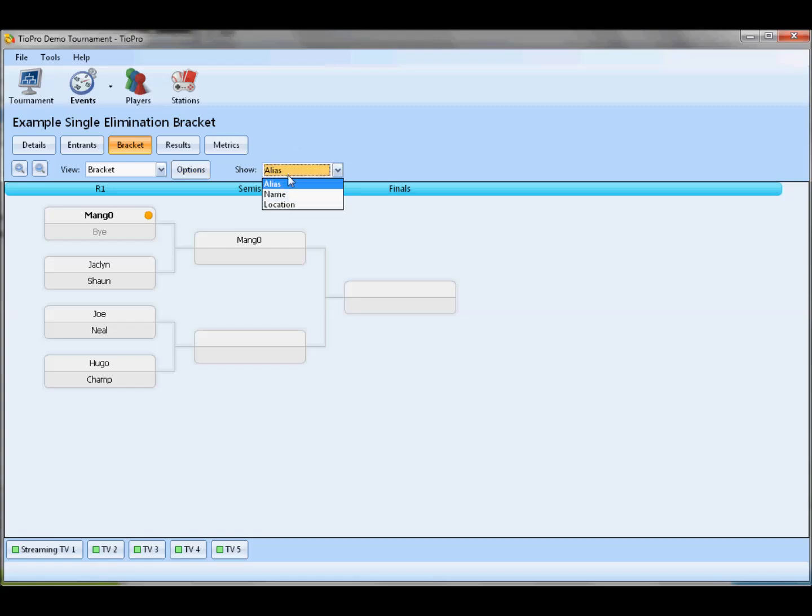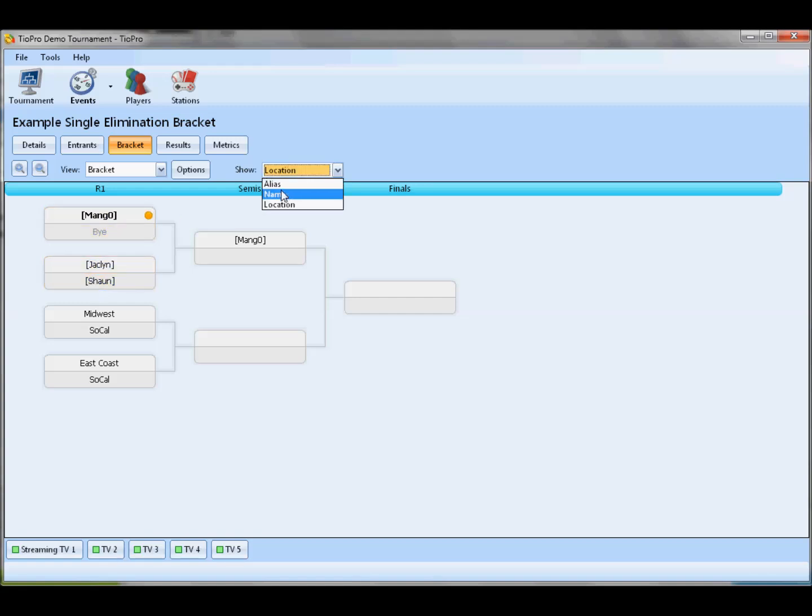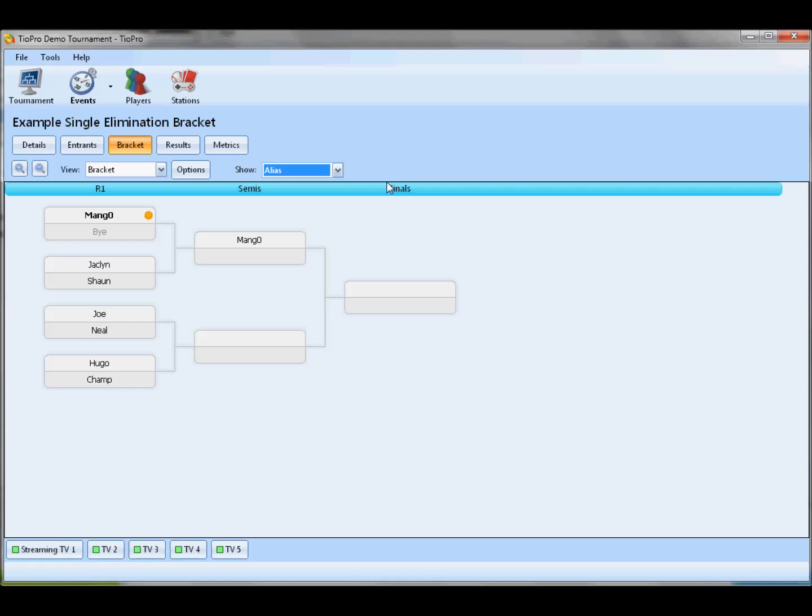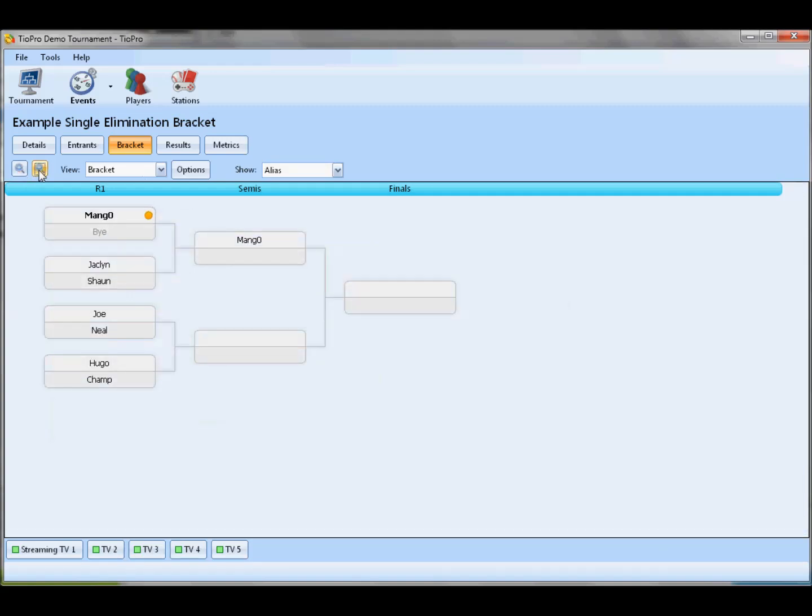This box here, the show box, allows you to change what player fields are actually shown on the bracket. If, for example, I wanted to look in my bracket and make sure I didn't have people from the same region playing first round, I can select location, and now I see that I've got Midwest and a SoCal player, then an East Coast and a SoCal player. And any players that don't actually have that information in their registration are just shown with their names in brackets. You can do that with their real names if for some reason you want to do that. When you do team events, you can have them show the team name or the name of the individual player on the team, that kind of thing. We've still got our zoom in, zoom out buttons over here, which are very convenient. And otherwise, single elimination brackets, same feature set as the double elimination.